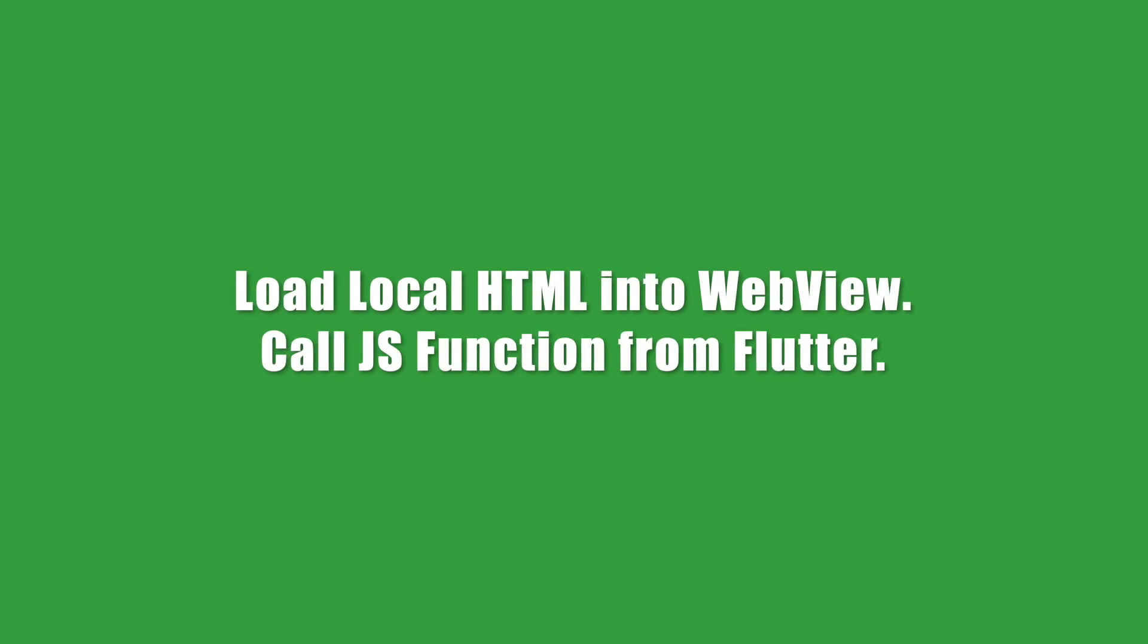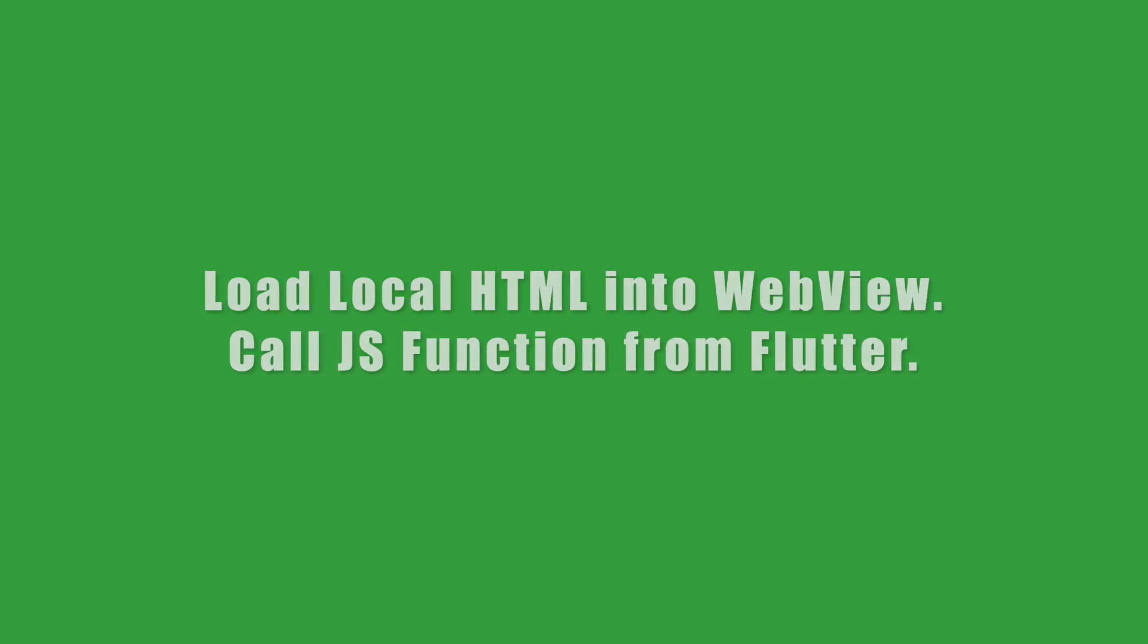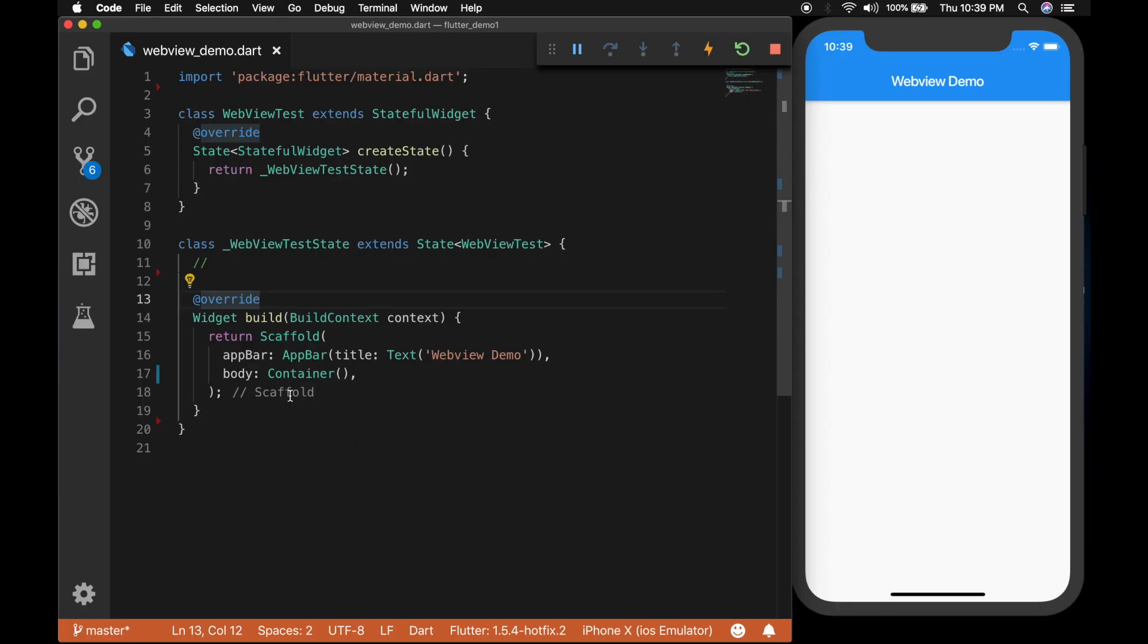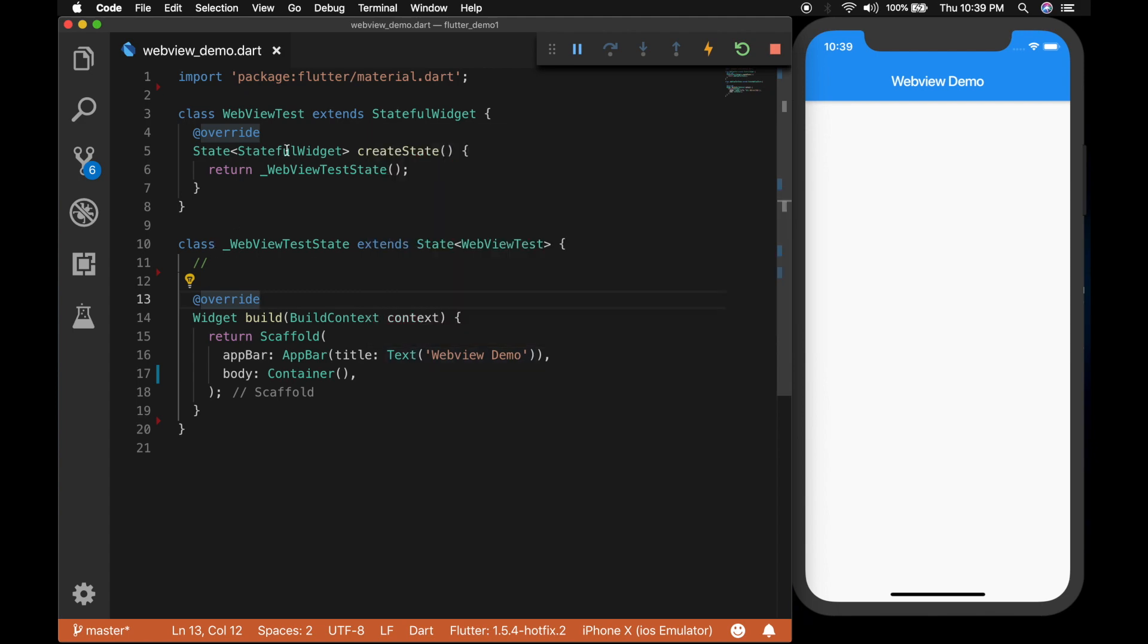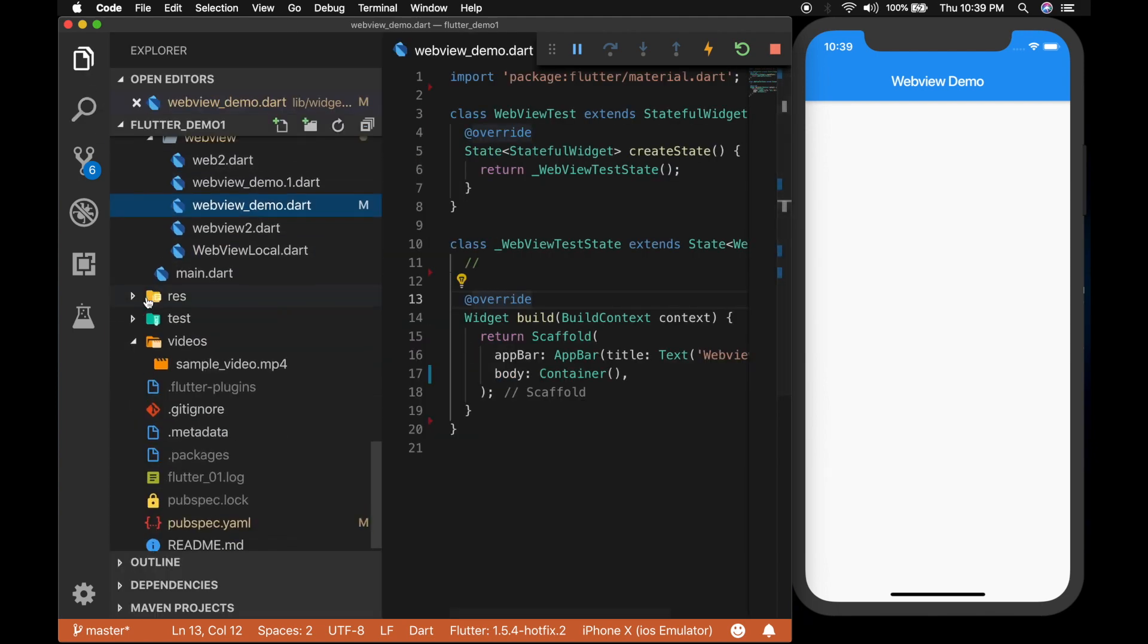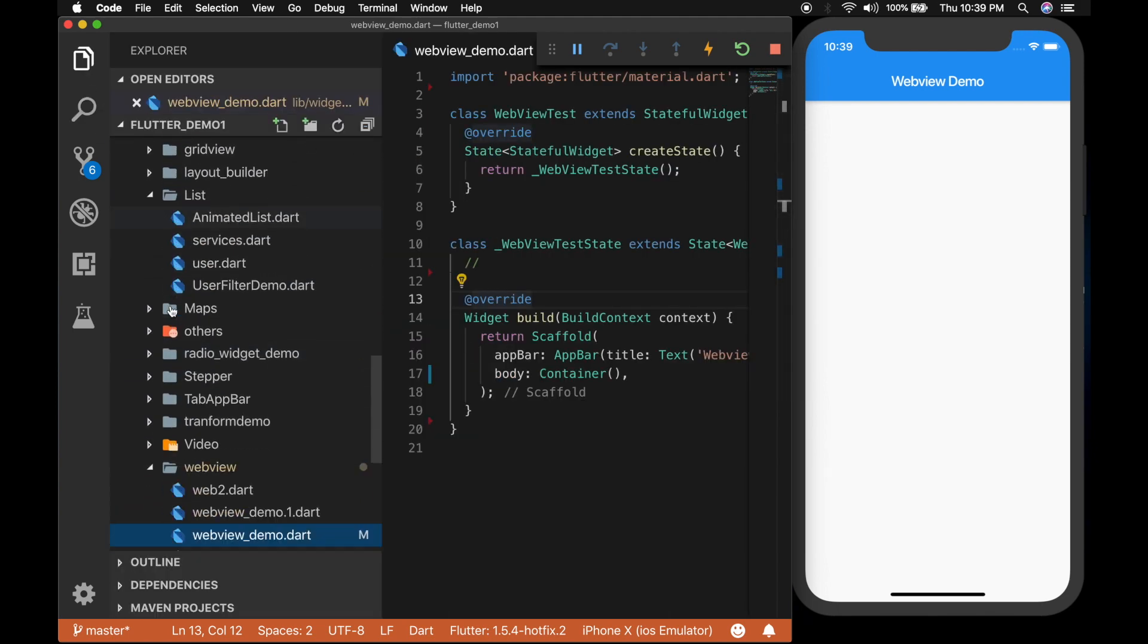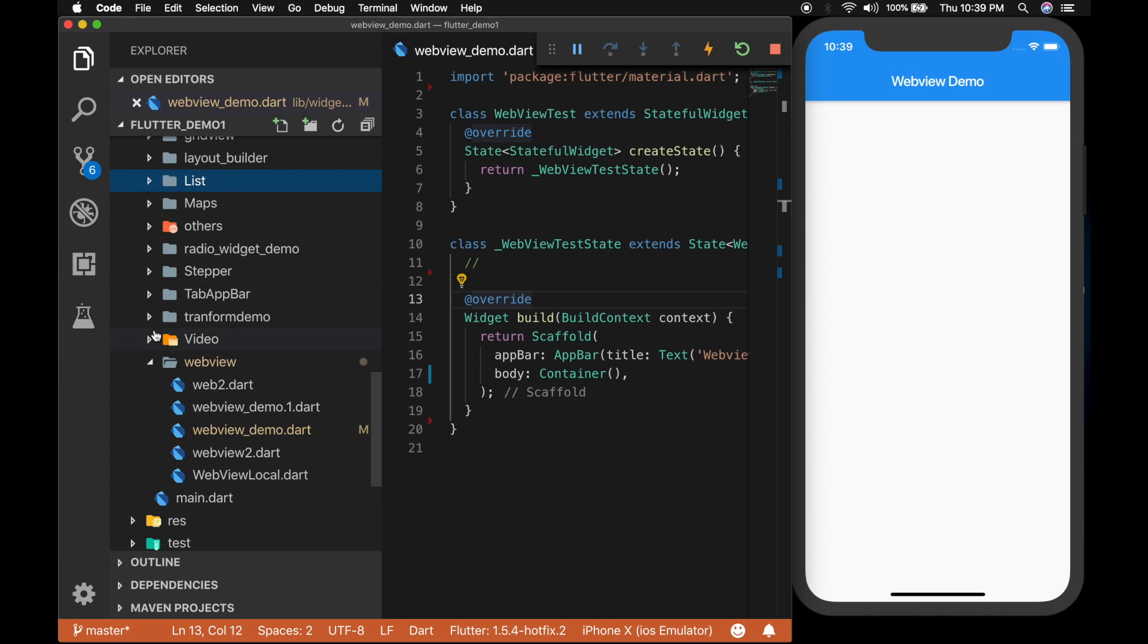Hello and welcome back to another Flutter tutorial. In this video I will be showing how to load a local HTML file into WebView and how to call a JavaScript function in the HTML file from Flutter and pass parameter to it.